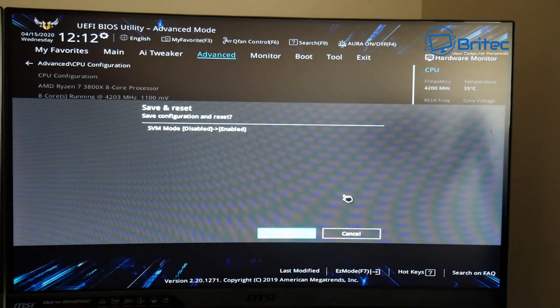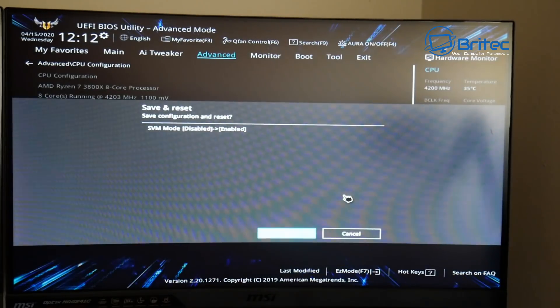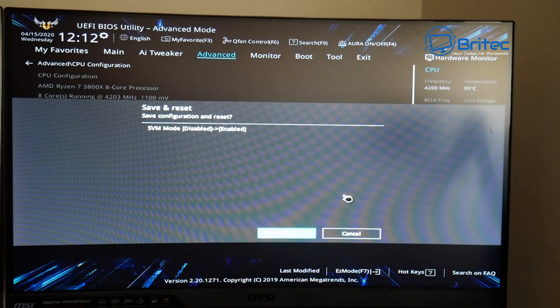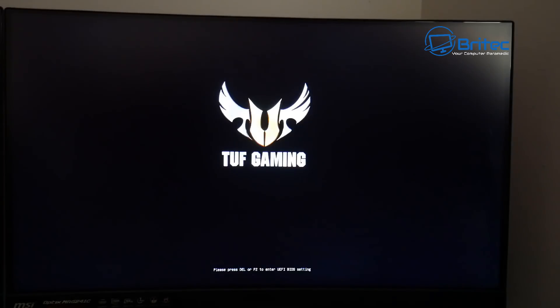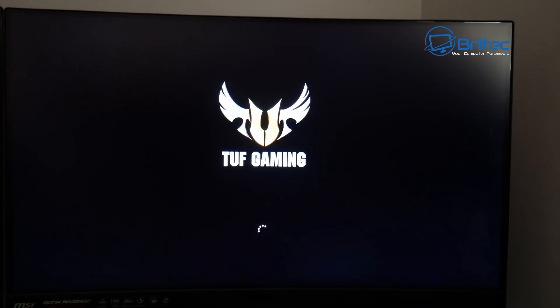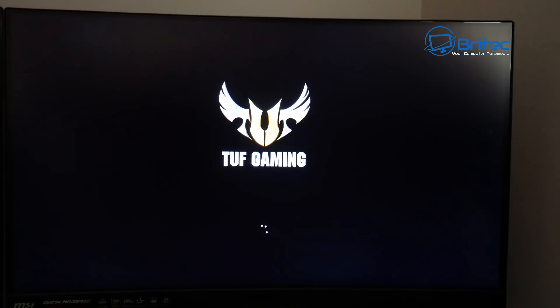And once we've enabled this, we'll be able to install virtual machines like VMware, VirtualBox or any of those types of things, and even install things like Windows Sandbox. So what we'll do is we're going to say yes here and push F10 to save it, and it will start to reboot the system and boot up to the desktop. And then we can check those settings out once we get back to the desktop.